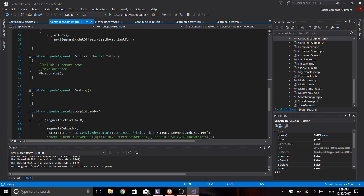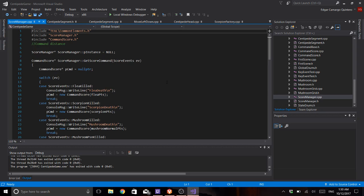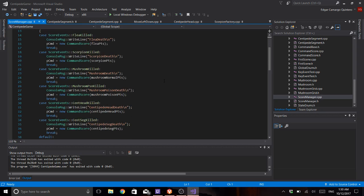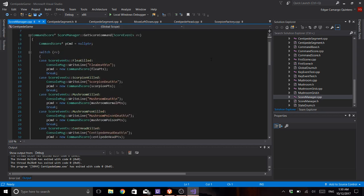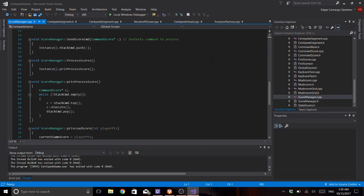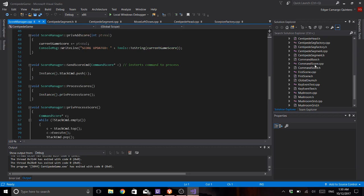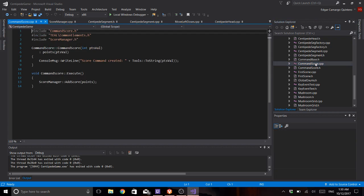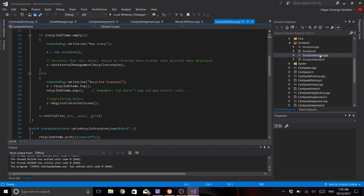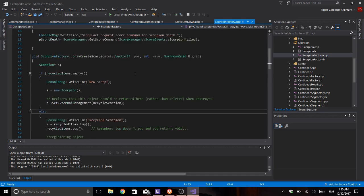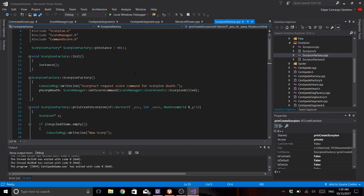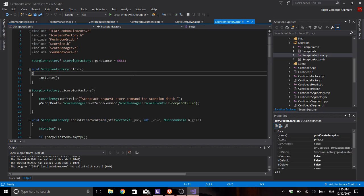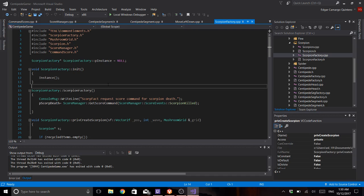Now from the score manager I implemented the command pattern. Here it is. Now the command score is this one. Right now I only had time to implement it for the scorpion. The reason why I just had time for the scorpion is because I still have to add the mushroom factory.